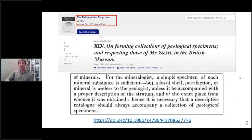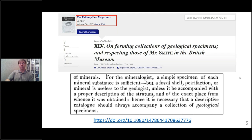Just to do a bit of background — I love finding things like this. This is from 1817, a letter to the Philosophical Magazine around mineralogy. The quote is: 'For the mineralogist, a simple specimen of each mineral substance is sufficient, but a fossil shell, petrifaction, or mineral is useless to the geologist unless it be accompanied with a proper description of the stratum of the exact place from whence it was obtained. Hence, it is necessary that a descriptive catalog should always accompany a collection of geological specimens.'